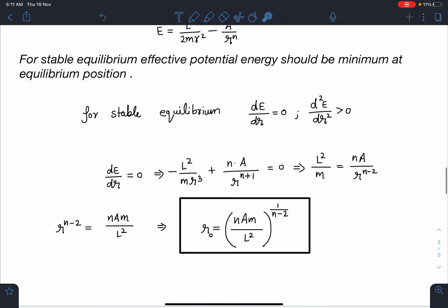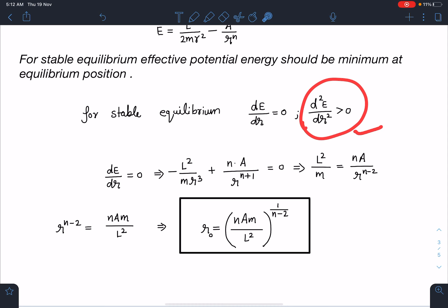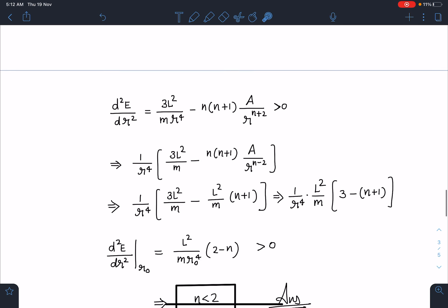When I take dU_eff/dr and simplify — it's a straightforward calculation you can check for yourself — I get the equilibrium position where dU_eff/dr = 0, which is like the net force being zero. The equilibrium radius comes out as r_0 = (nam/L²)^(1/(n-2)).